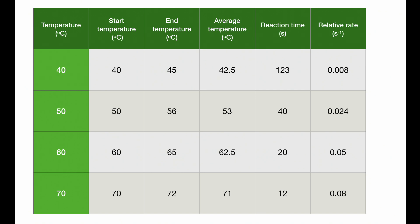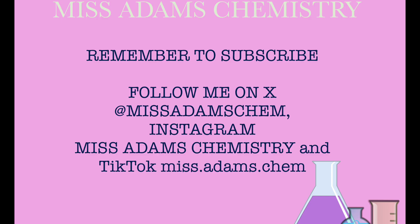Thank you for watching my video. I hope that you found it helpful. Please remember to subscribe and ring the bell to be notified of new videos. You can also follow me on X at missadamschem, Instagram missadamschemistry, and TikTok missadamschem. Bye for now!